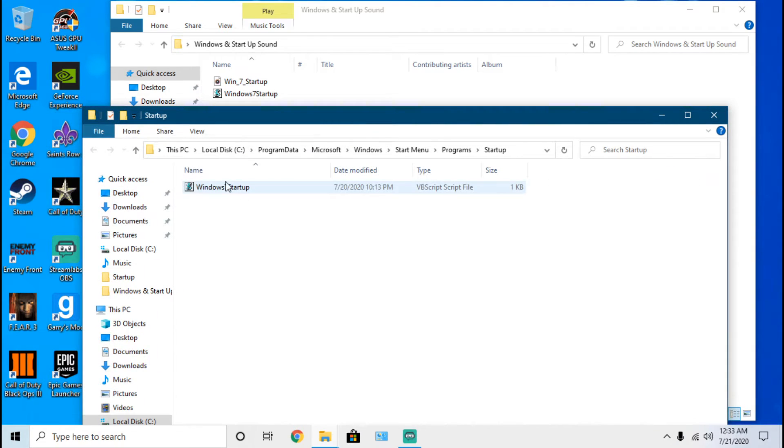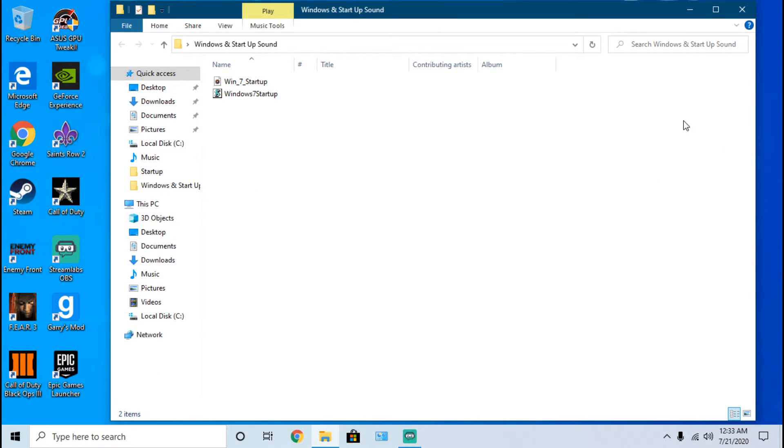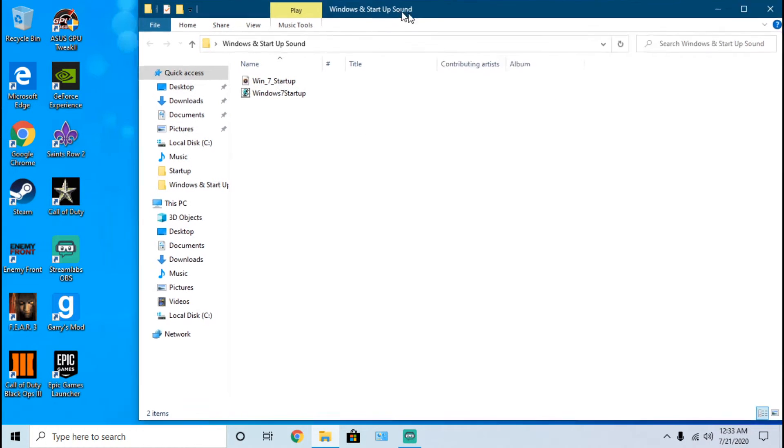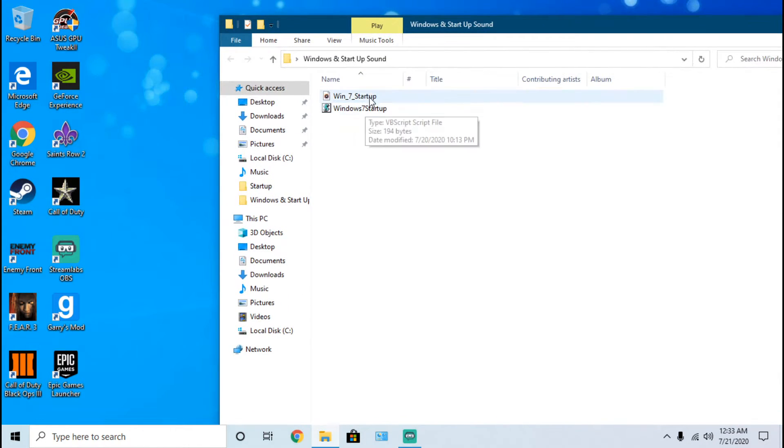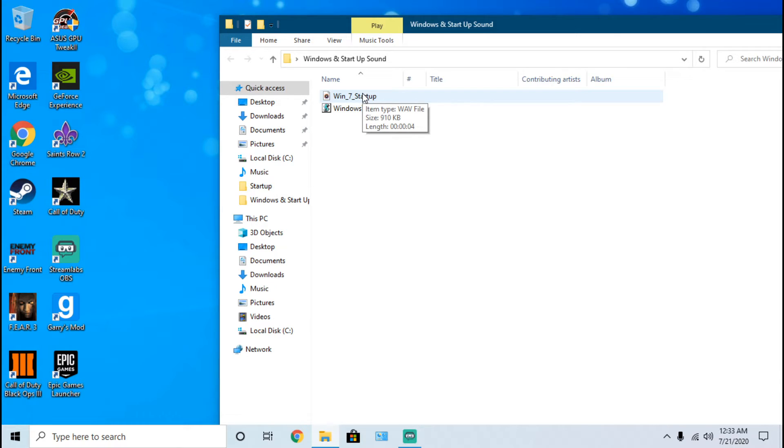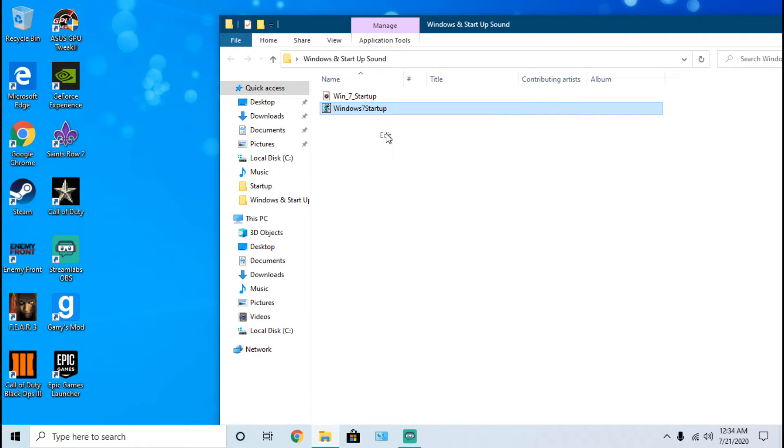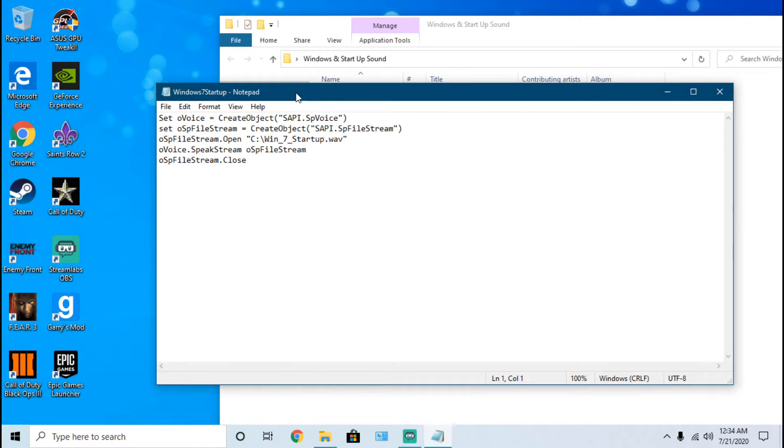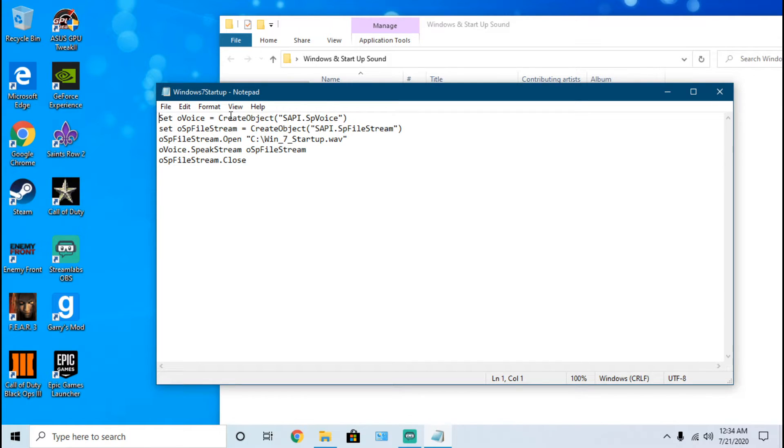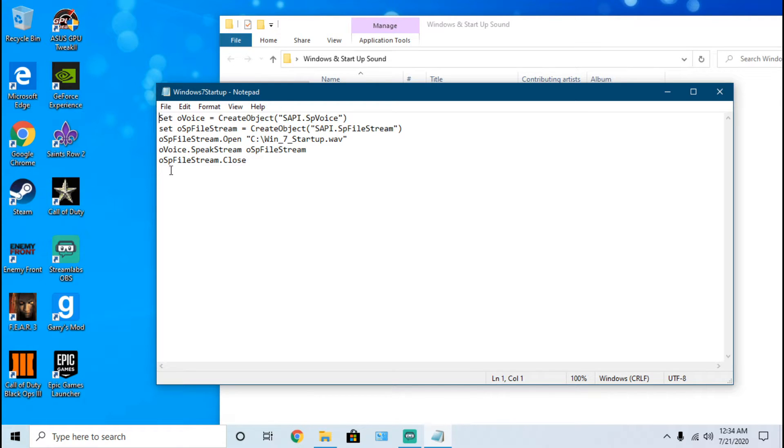Once you have this inside this folder, you don't really need to do anything. All you have to do is exit out of that window and you'll need to do something with this Windows 7 startup WAV file. If I go into edit, I can see the code that I set for the specific command.